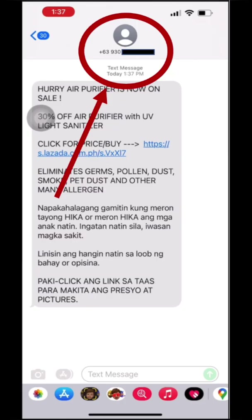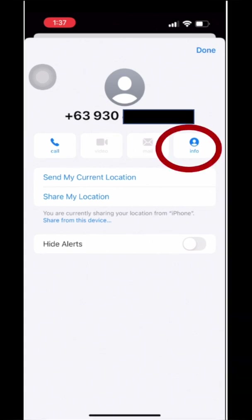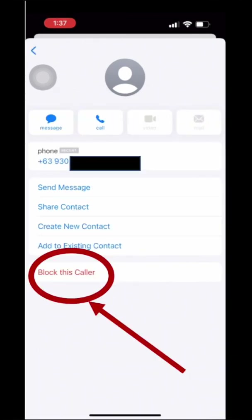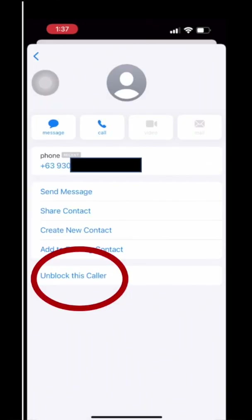Okay, so you need to click the number of the person on the text message. Then this will pop up. Then click Info. Then click 'Block this Caller.' Then click 'Block Contact.' And if ever you want to unblock, just click 'Unblock this Caller.'